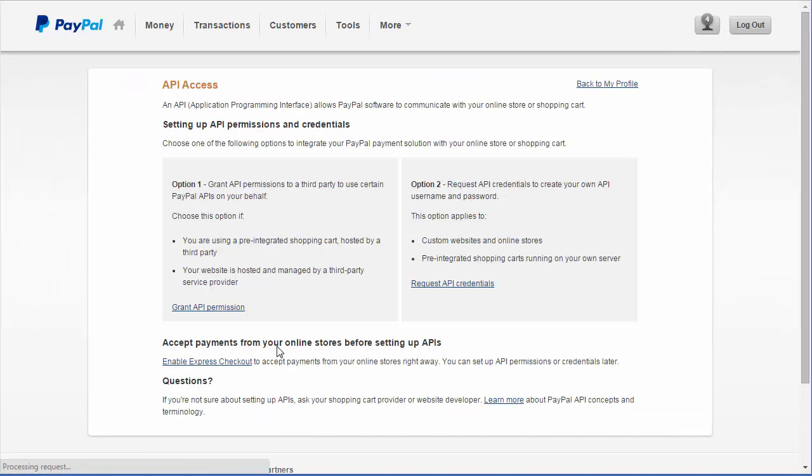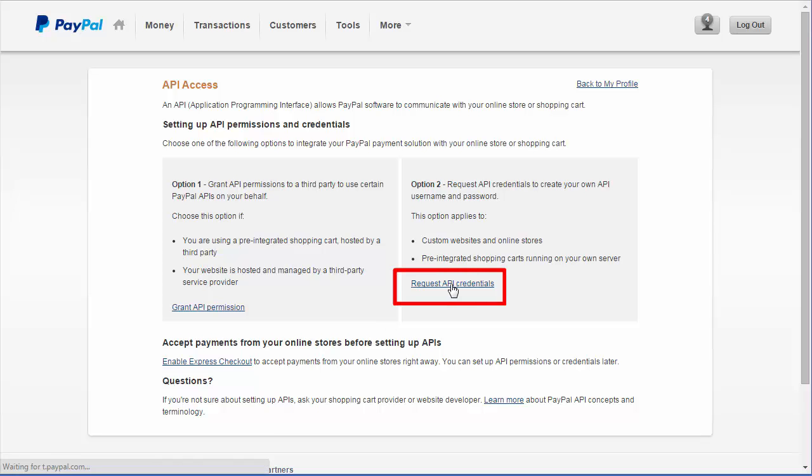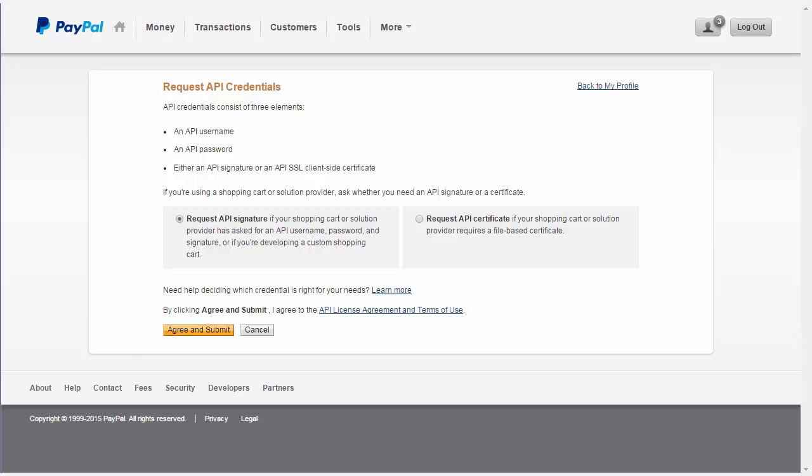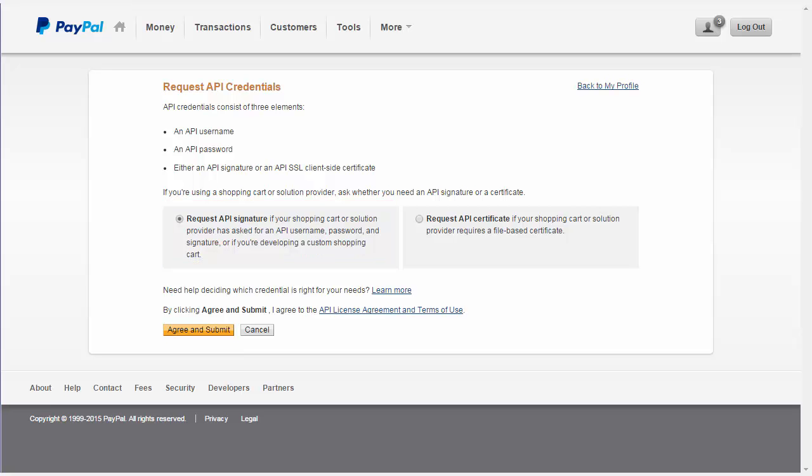On the API Access screen, select Request API Credentials under option 2. On the Request API Credentials screen, you'll select the first option, Request API Signature. Select Agree and Submit.